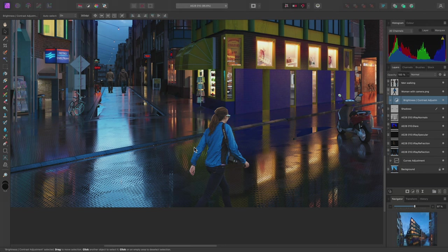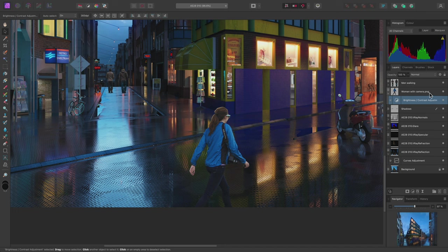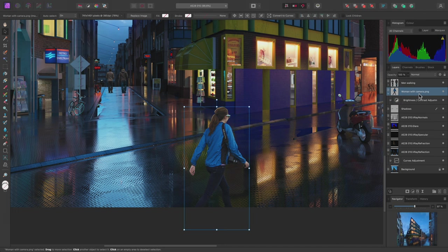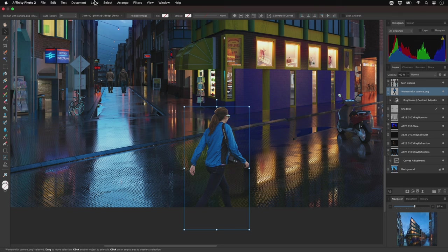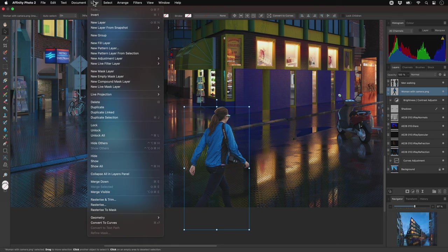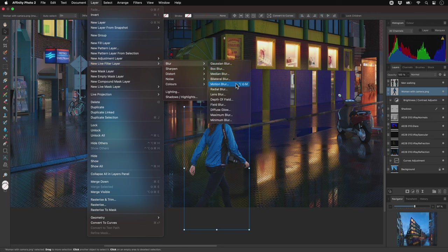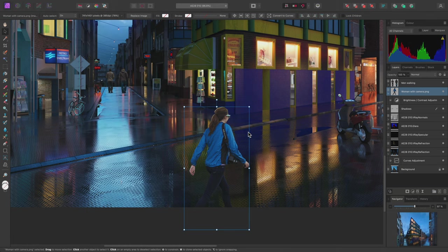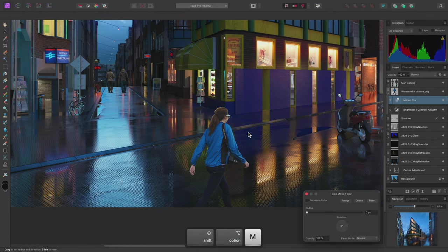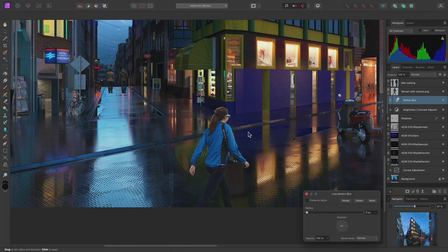I may want to add some motion blur to this cutout to create the impression of a long exposure effect. To do this non-destructively I can take advantage of live filter layers. First I'll make sure I have the parent cutout layer selected and not the child brightness contrast adjustment, then I can go to Layer, New Live Filter Layer, Blur, Motion Blur. Alternatively you may remember that I bound a shortcut to this operation earlier which is now listed to the right. I can use this to instantly add a motion blur layer which automatically child layers into the cutout.